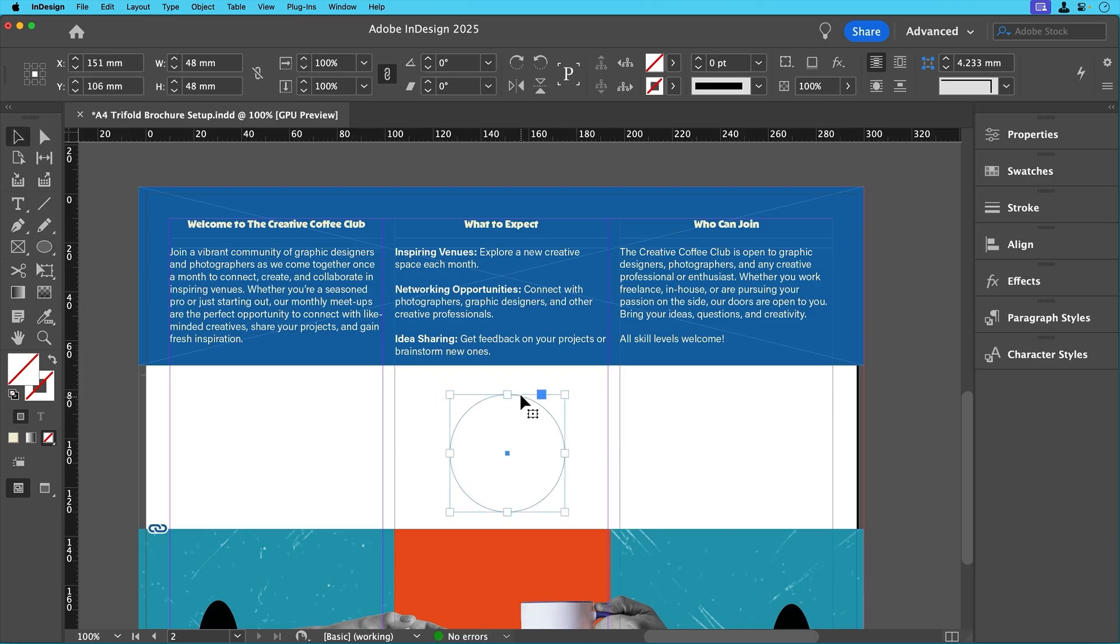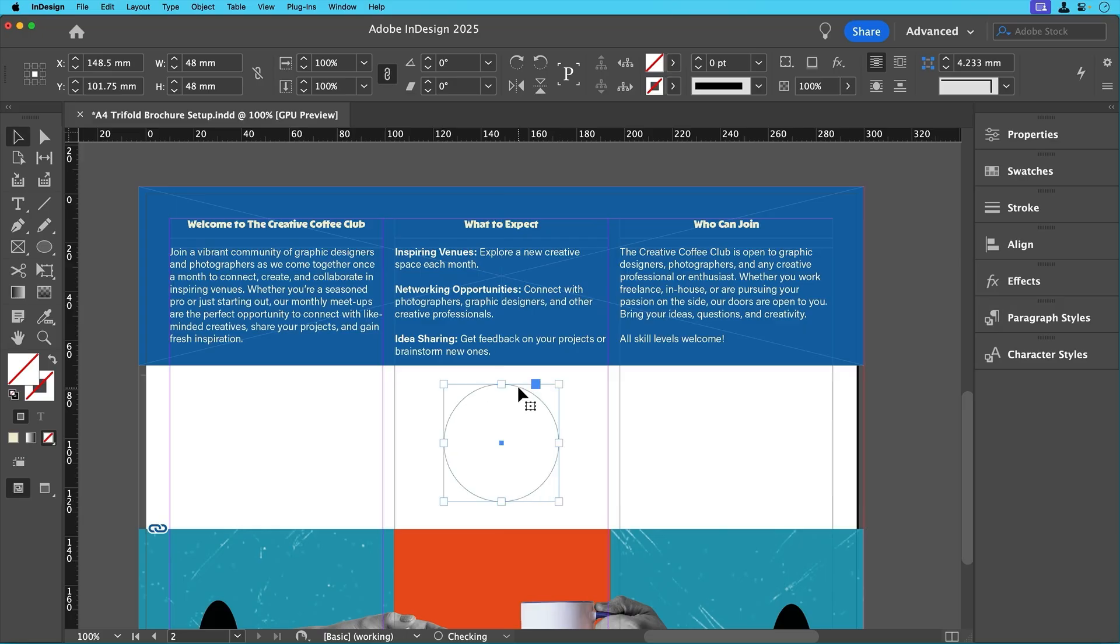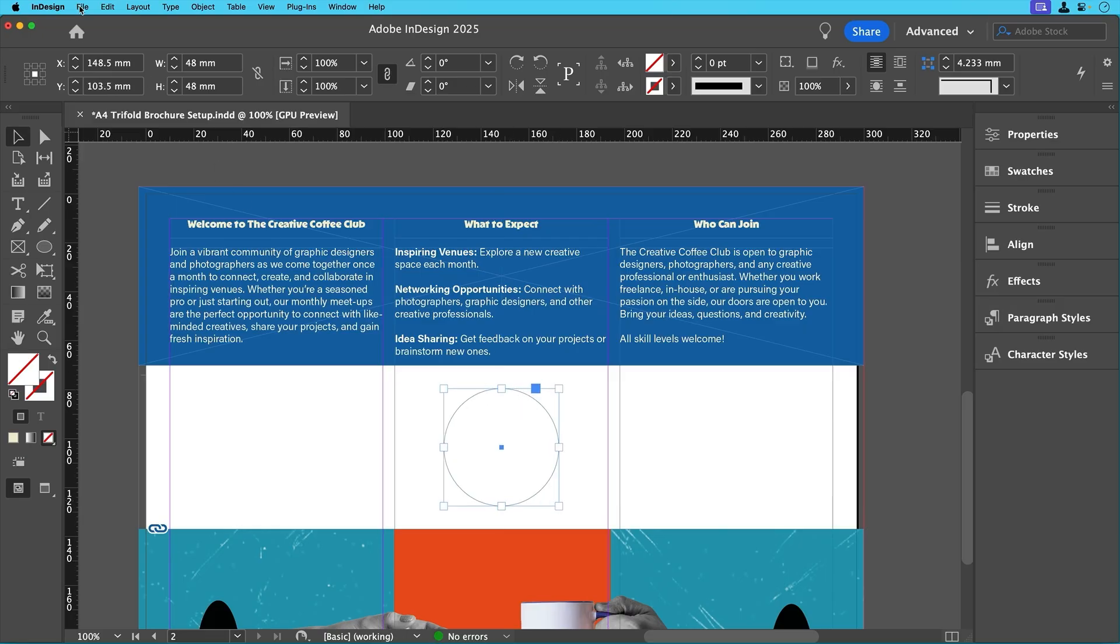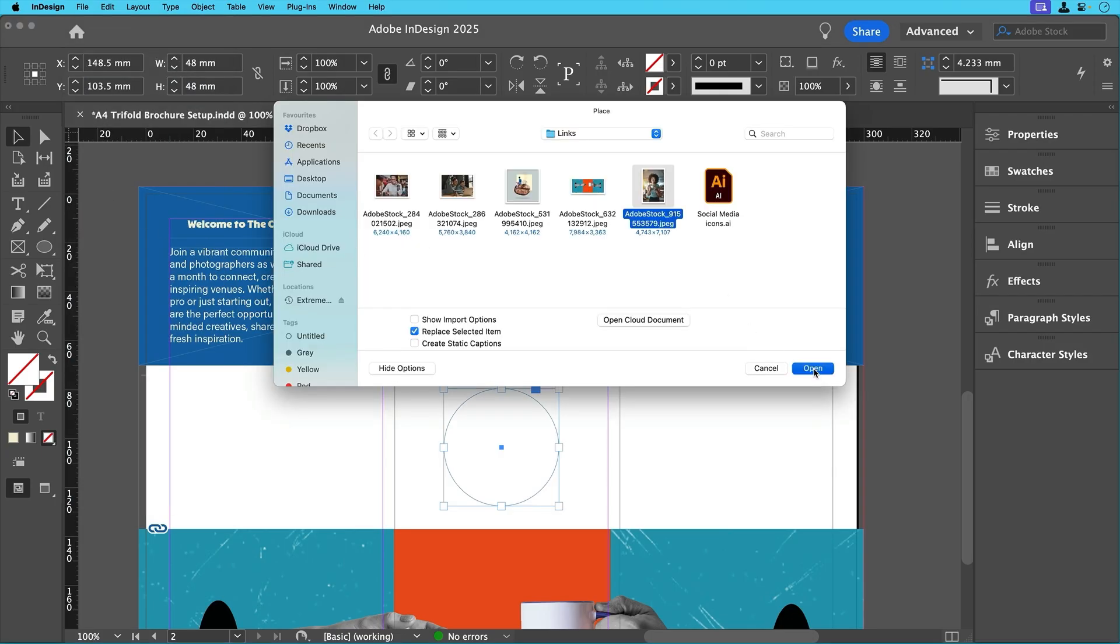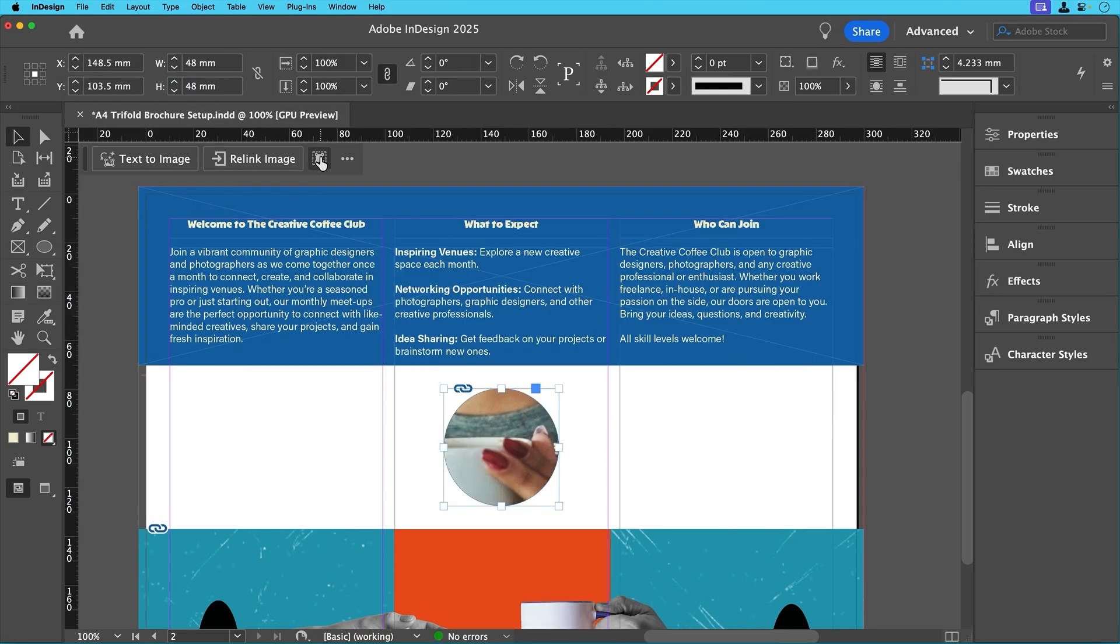Position it in the centre of the middle inner panel on the second page here. To place an image inside, select the circle, go to file place, choose the image and click open. If you need to adjust it, use the content aware fit for the best composition.